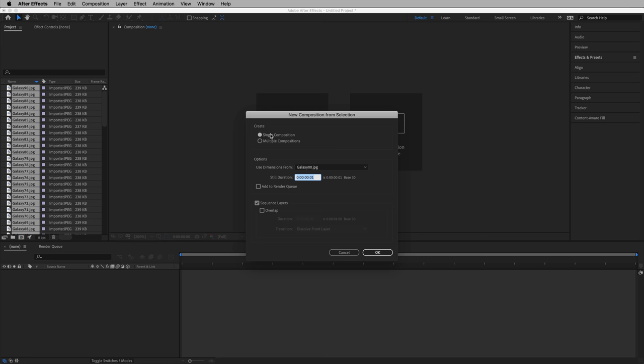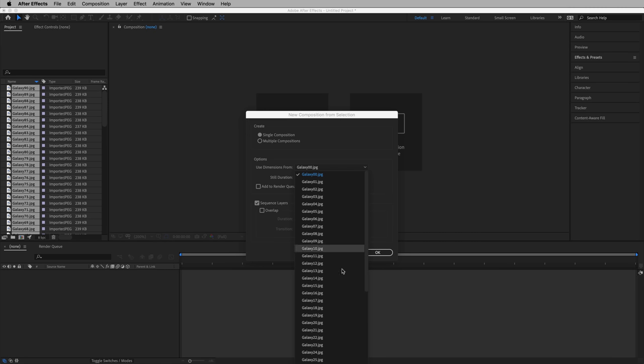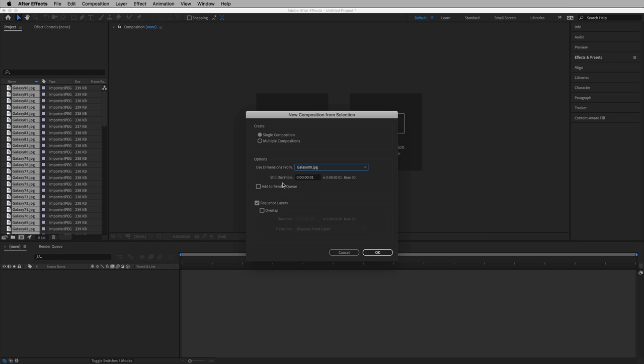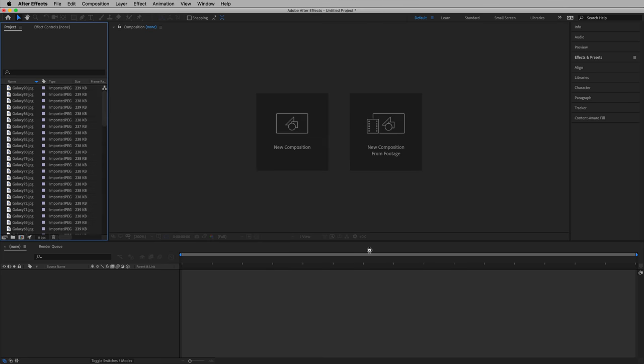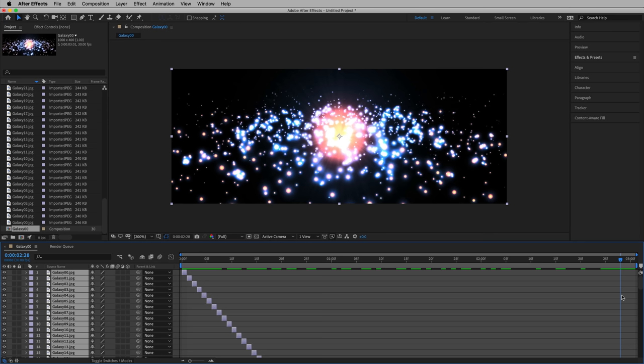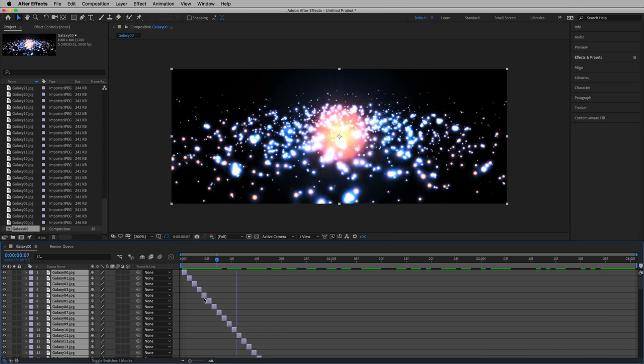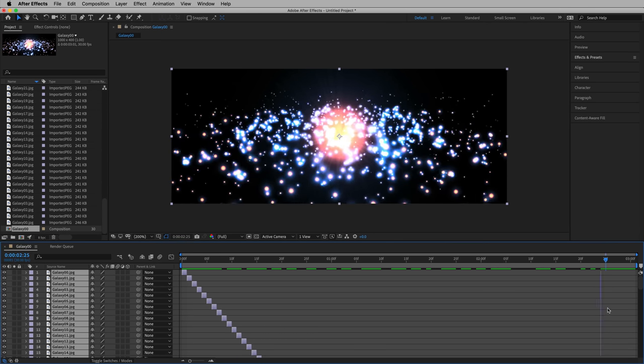And with that, we can just drag them right down to this blank area here, the layers area, and let go. Now this is what's interesting. We can create a single composition using the dimensions from any of these since they're all the same size, and we'll create a still duration of one frame, just one at the end, all other values are zero. This means each frame, each JPEG will take up one frame. And we're going to sequence the layers with no overlap. Let's hit OK. That image sequence is laid out right here.